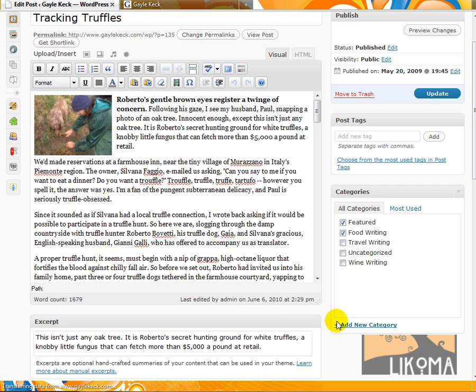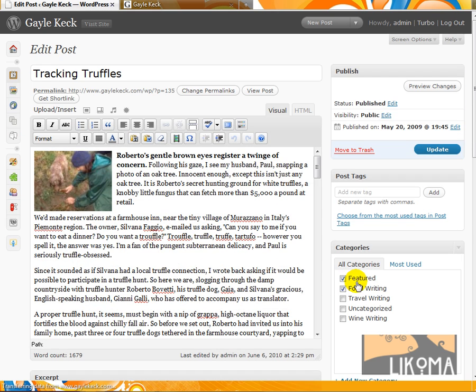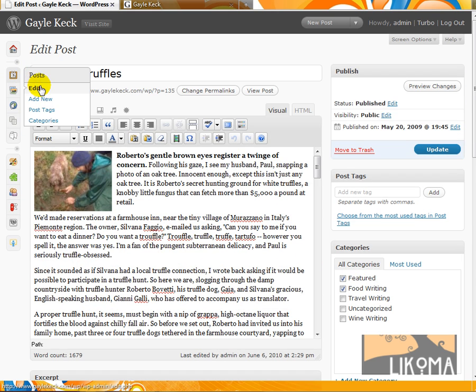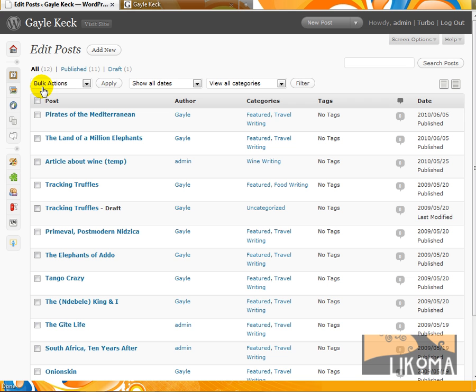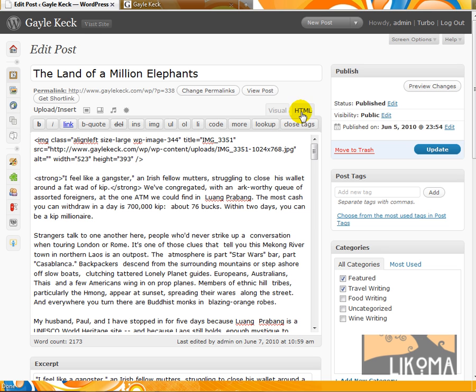So what I need is the images custom field and then copy in WP content slash whatever. So let's go back over to the edit posts. I want land of a million elephants and I probably want this image I'm going to guess.